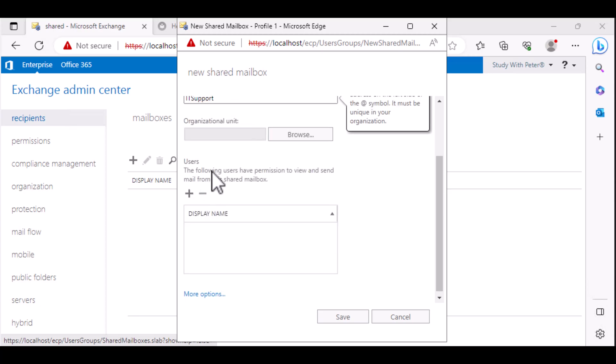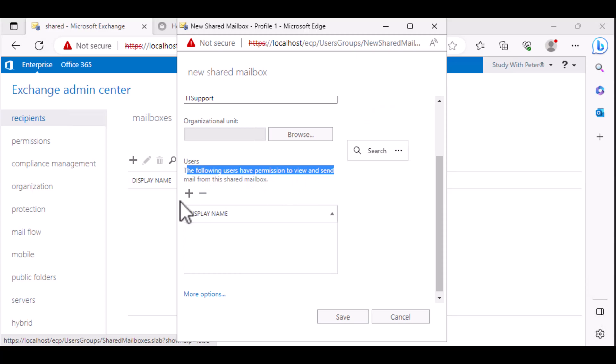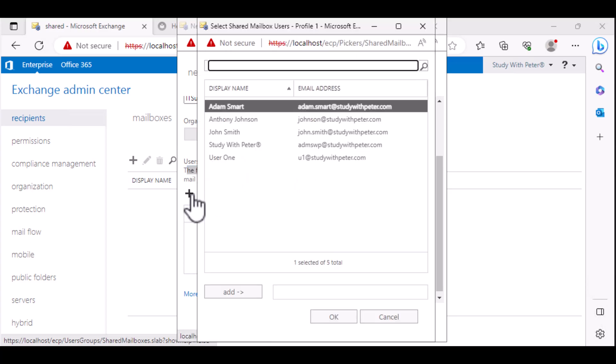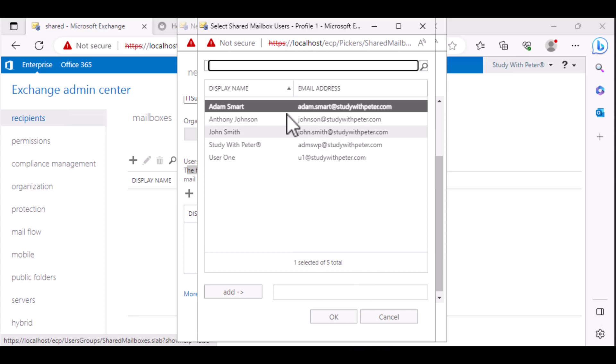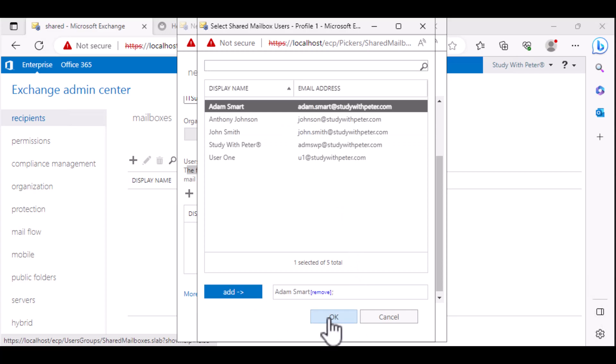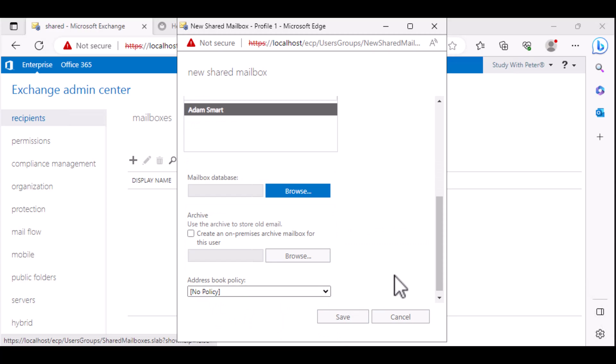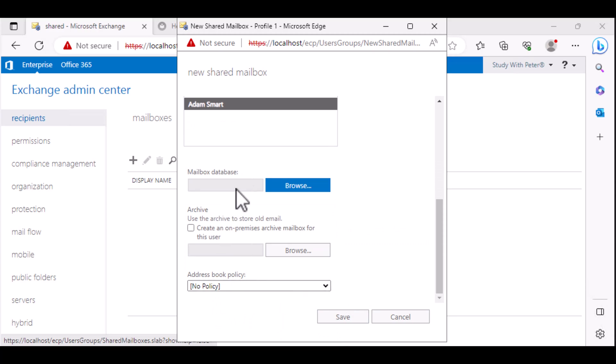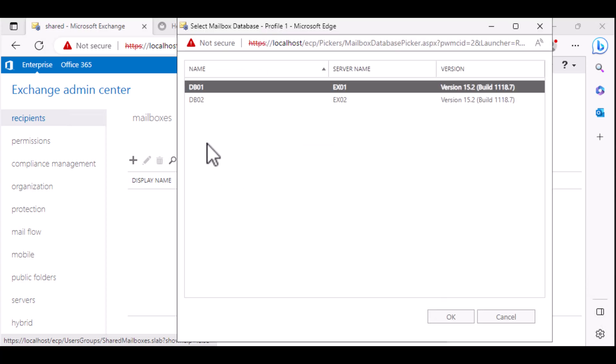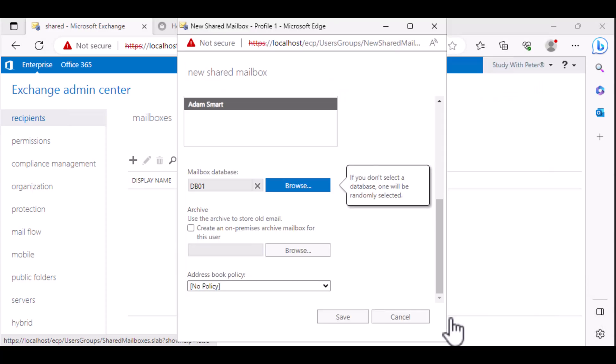And the following users have permission to view. So we want to see who is going to be working in the IT department that has access to this mailbox. We're going to give it to Adam, we click on ADD, OK. And in the real life scenario, you can specify if you want that email to be on database one, which is fine with me. If not, it's just going to choose a random database.